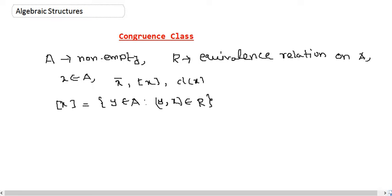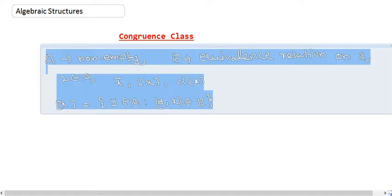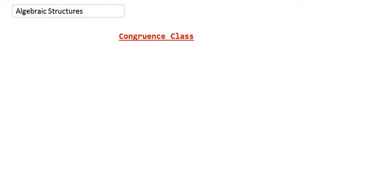Today we are going to use this concept to define the equivalence class on the set of integers. So let us do it. Let me first repeat what the congruence relation on the set of integers was, and then we are going to define the congruence class.